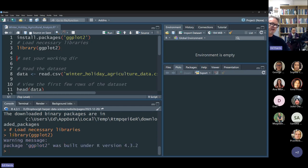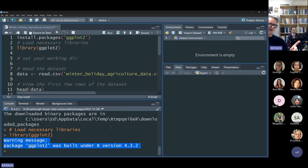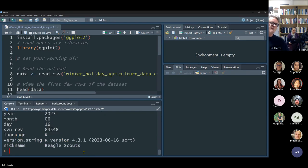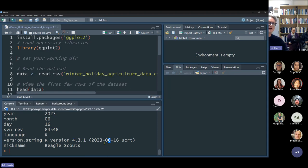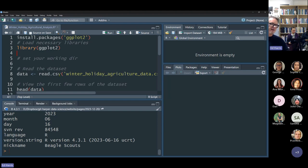It echoed my command and gave me a warning: the library was built for R version 4.3.2, which is the latest version. If I type 'version' I can see I'm using 4.3.1 — just one small step version behind the newest one. It probably came out a couple of months ago. That's okay, it'll still work — it just gave us a warning, not an error. I'm going to run this code one step at a time.